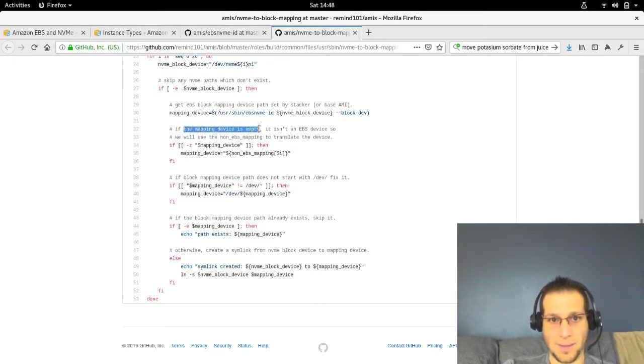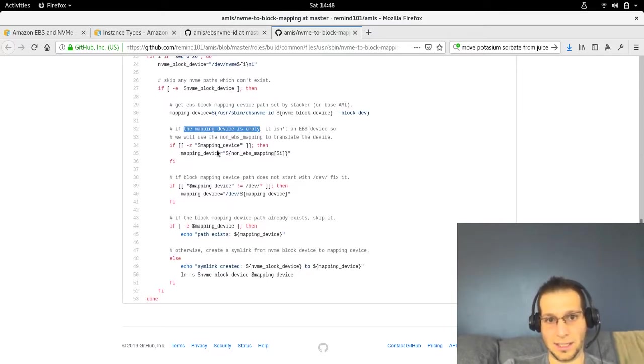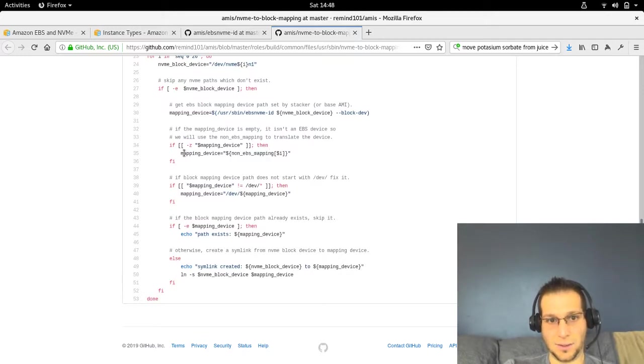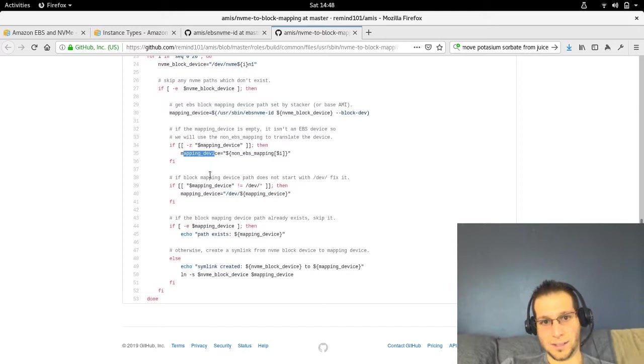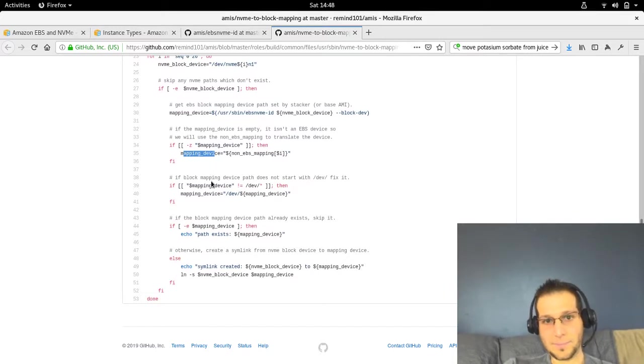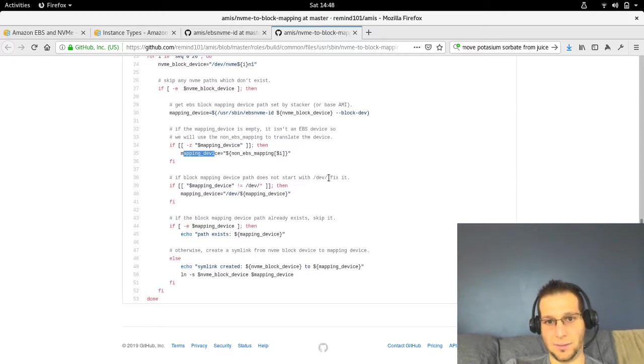If the mapping device is empty, we assume that it is not an EBS device. So we use the non-EBS mapping to create the symlink. If the path does not have dev in front, we just make sure it does. That's what this block does.